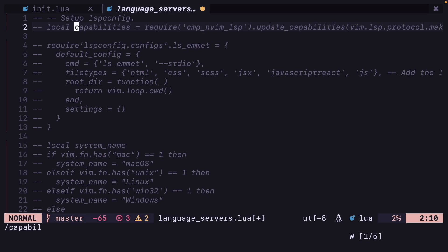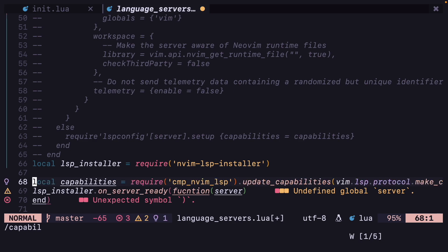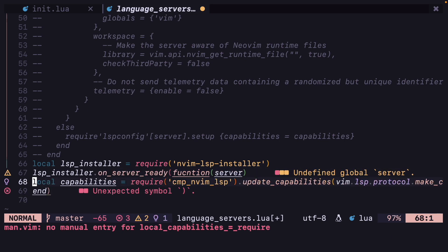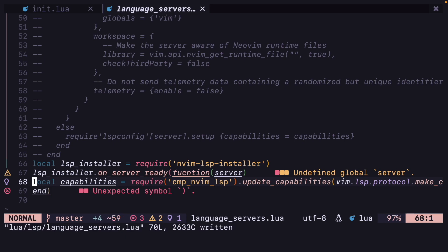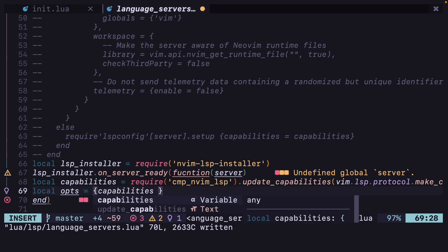Let's search for capabilities. The capabilities are here. We can just paste this here and uncomment this line. We have to paste it here. And now we need to make an options table: local opts equals { capabilities = capabilities }.